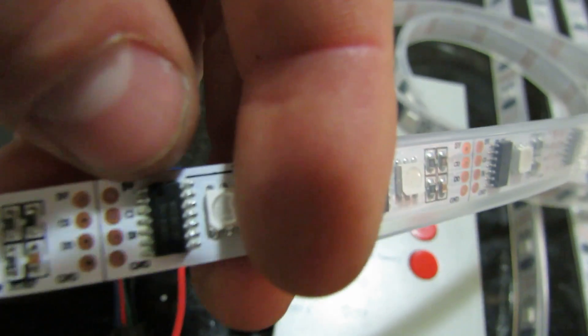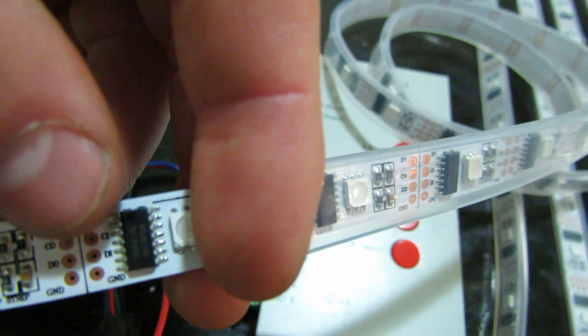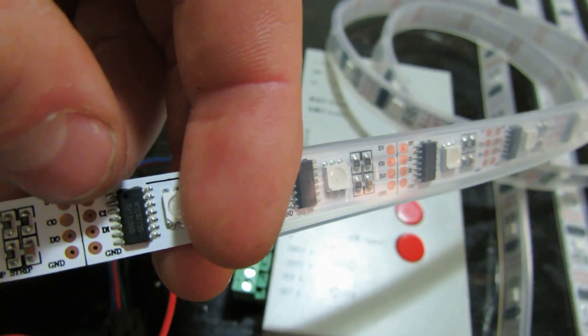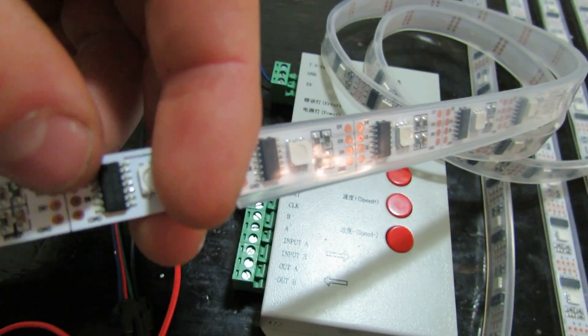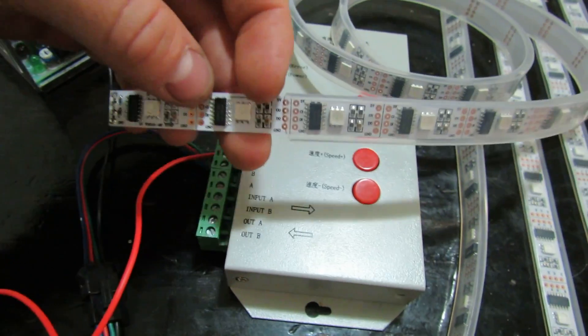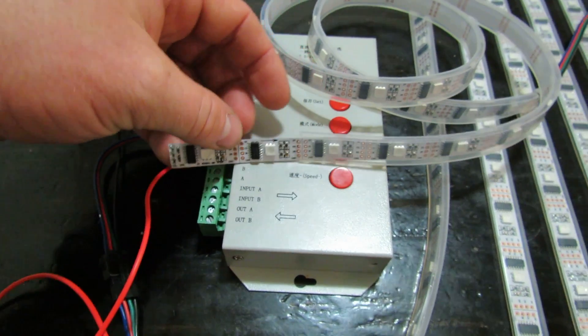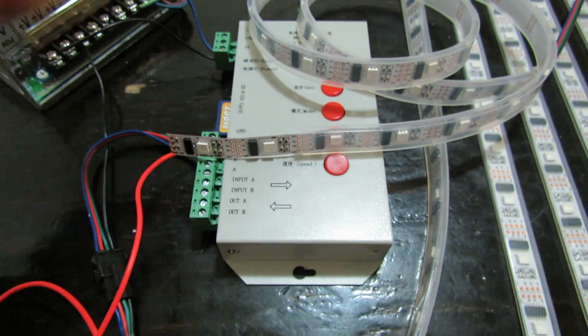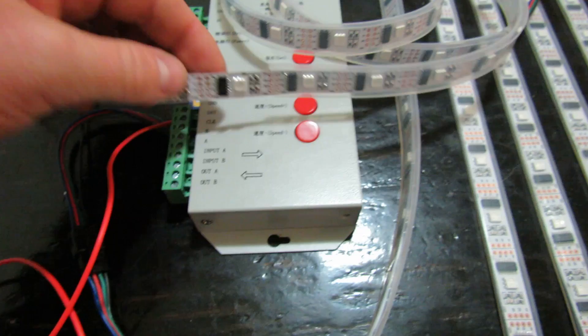On the other side of that you'll see it says 5 volts, CI, DI, and ground. That's clock in, data in, and ground. So the clock is the timing, the data is telling what to do, and then voltage is ground for the power portion of it.